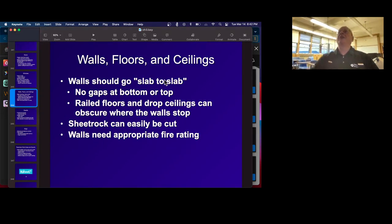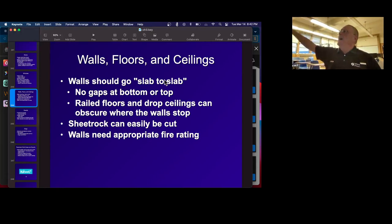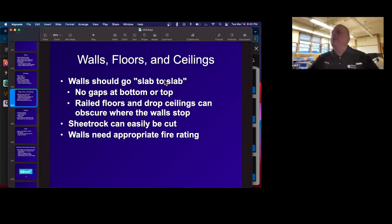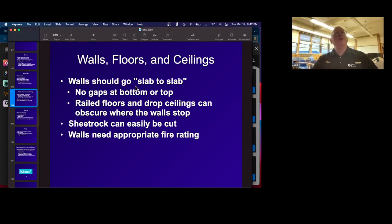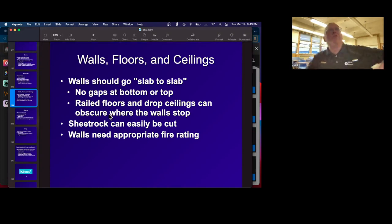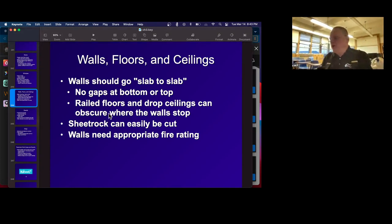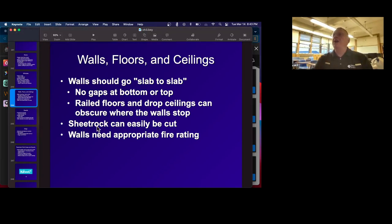Walls have to go slab to slab. A lot of buildings have an ornamental ceiling at the height of the lights, and then there's a crawlway above that for air movement — maybe three feet above — and often the walls don't go all the way up, so you can just climb in there. You have to make sure walls actually go all the way to the roof so people cannot climb over through the ceiling. The same thing can happen with floors — server rooms tend to have raised floors where you can run all the cables, so you might be able to crawl through there. Sheetrock plaster boards between rooms can easily be broken or cut. You have to consider the physical strength of the walls and the fire rating.